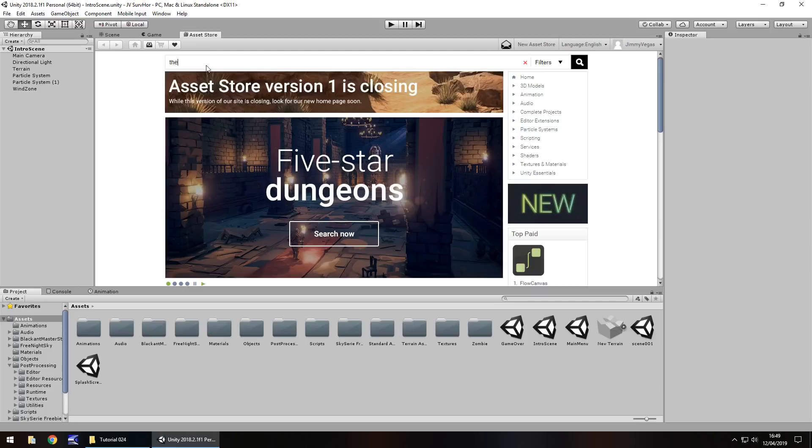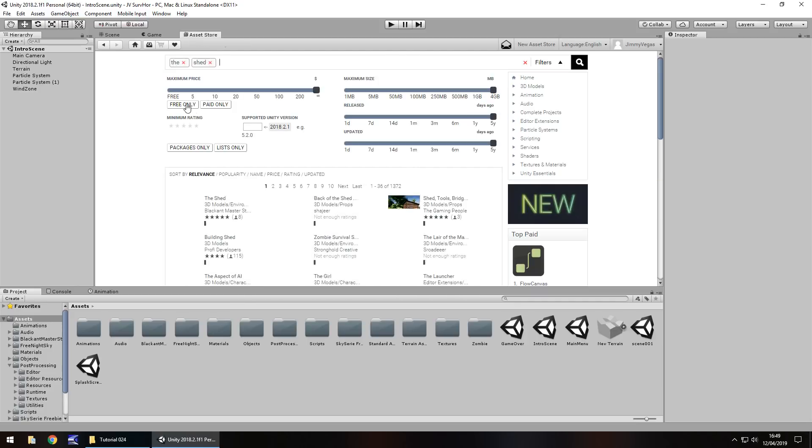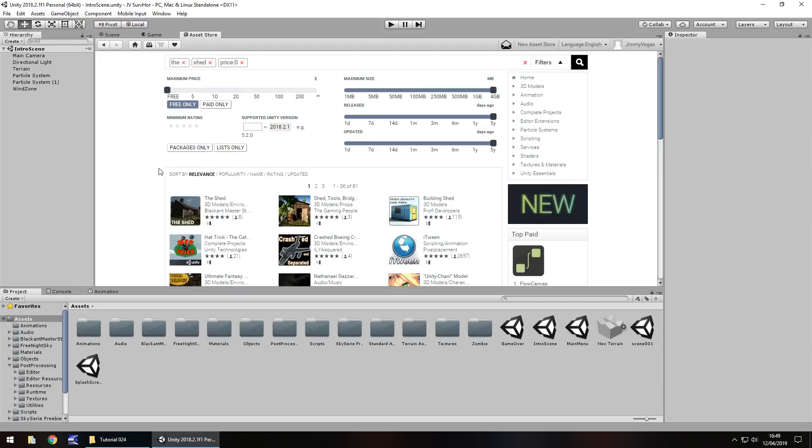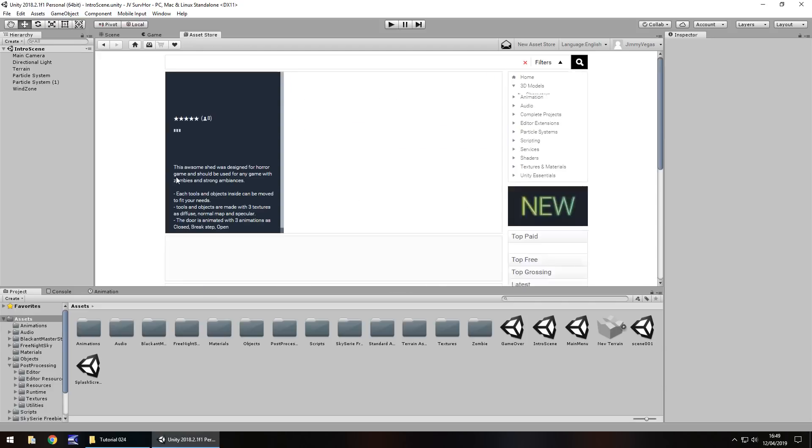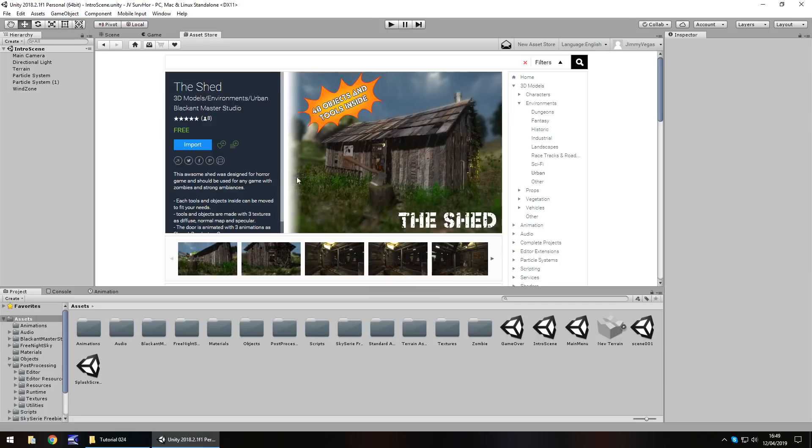I'm just going to type in shed and click on free only. And it is this one right here. I quite like this, I think it's going to suit us just fine because everything in it is pretty much as we need it. So we just import, download, whatever. I've chosen this on my own, I've not received any money for promoting this in any kind of way. This is something I've chosen because I like it and I think it fits well with what we're trying to do here.